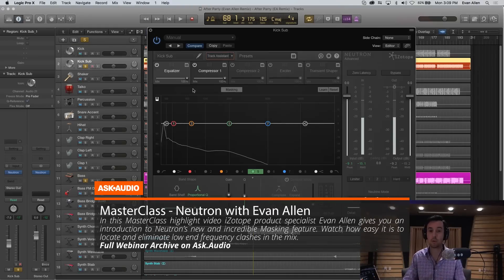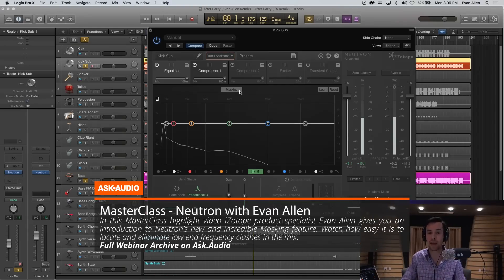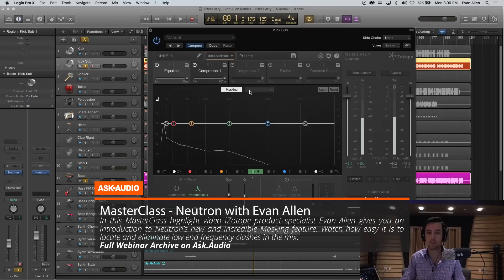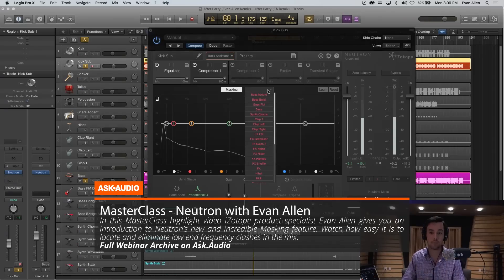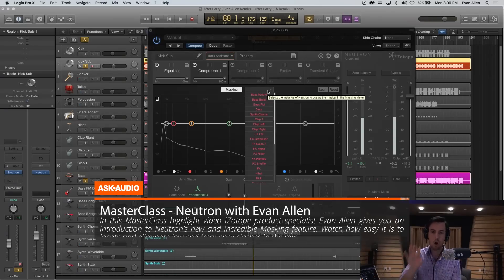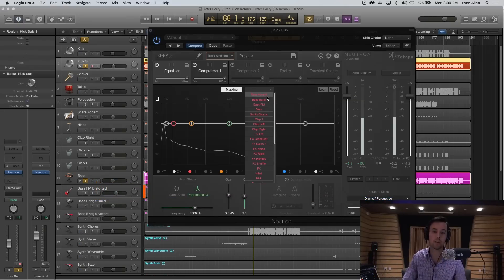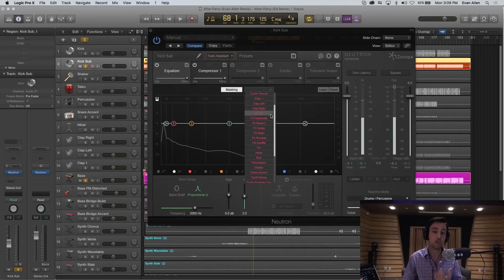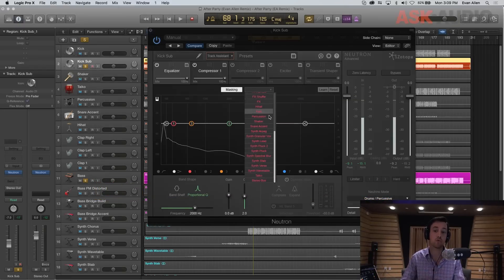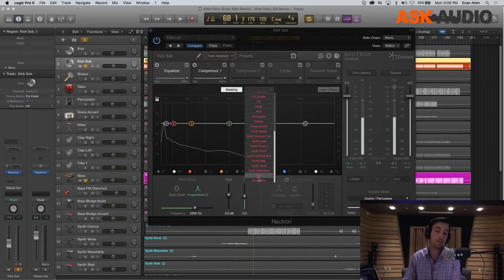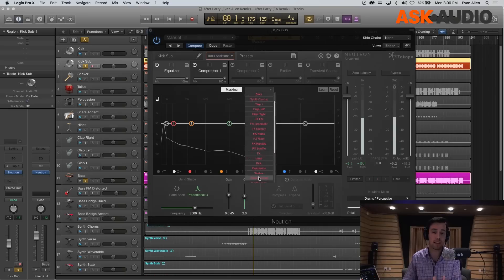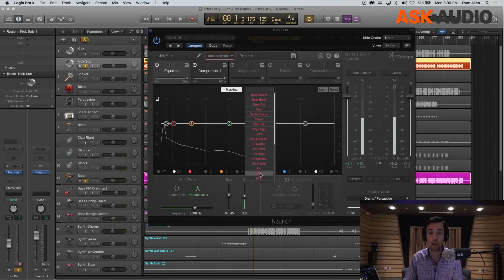So what we're going to do is enter into the masking meter by clicking this button here, and you'll see that we have another dropdown. This dropdown is showing different instantiations of Neutron. These are all of my different channels that have Neutron on it.